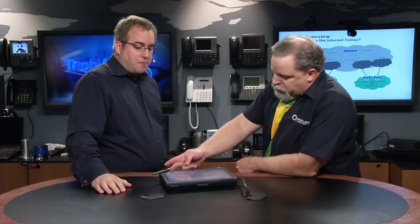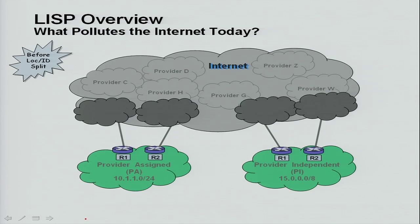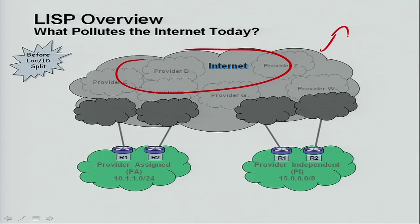So what problems does it solve? LISP is designed to solve the route scalability problem — the fact that the internet routing table is growing at an ever-growing rate. Let's look at the slide here. This slide tries to explain what the problem is and what are the sources of the problem. We have this internet routing table growing up and to the right, ever bigger. And what we want to do is keep sites from adding more and more routes to it as more and more sites multi-home.